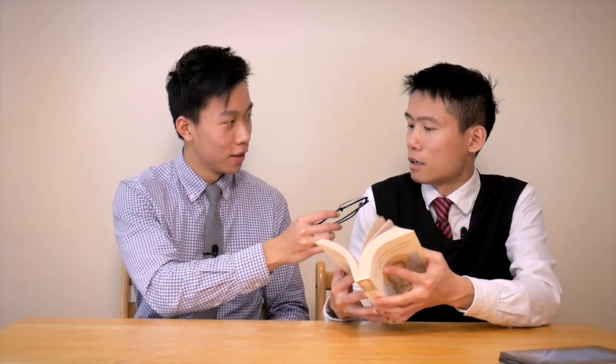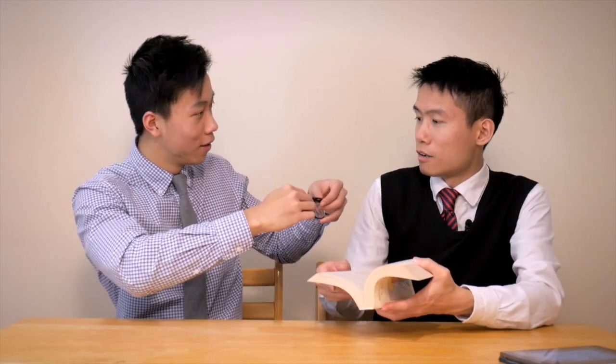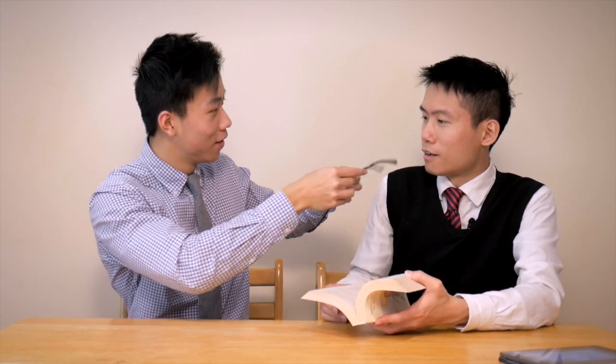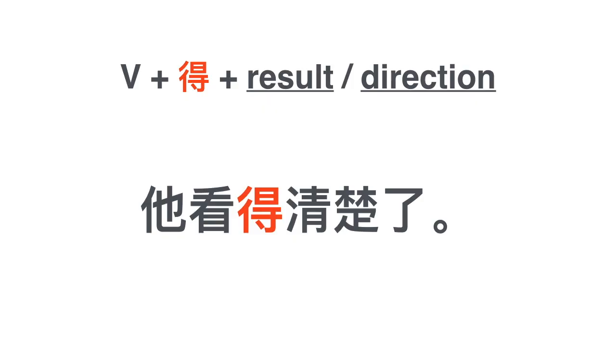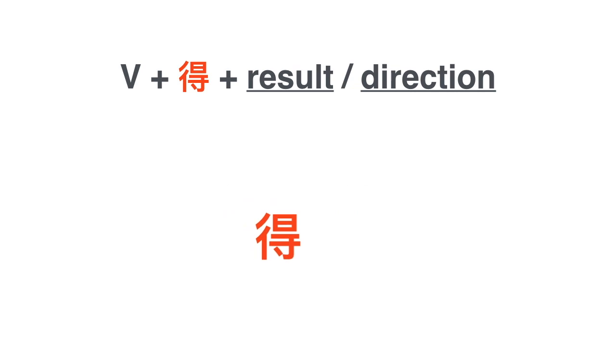Another example: 我没有眼镜怎么看得到啊. I don't have my glasses, how can I see clearly? 我没有眼镜怎么看得到啊. 眼镜给你. 哦, 哇, 我看得清楚了. 为什么? 因为我有眼镜. 看得清楚了. 龙江怎么了? 它看得... 它看得清楚了.